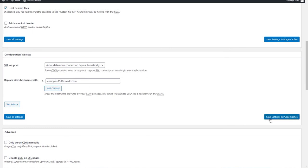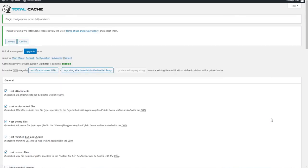Save changes. Done. Now you have integrated Key CDN.